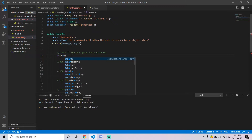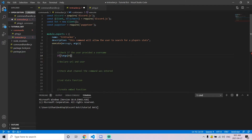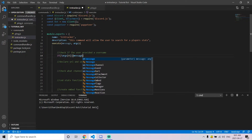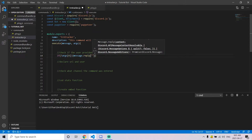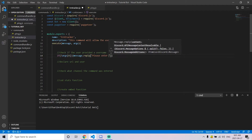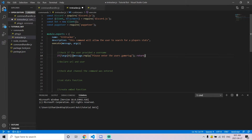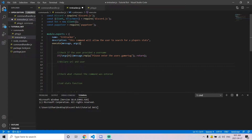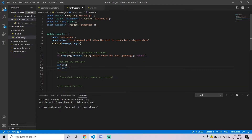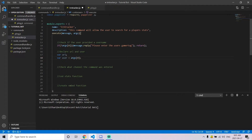Once we've installed Puppeteer, we want to make sure the user actually provided a username or gamertag to search stats for. We can check if the first argument in our args array is blank, and if it is, we simply alert the user that they forgot to send a name and then return. After that, we declare two variables: the URL of the website we're scraping, and the name of the user from the first argument.